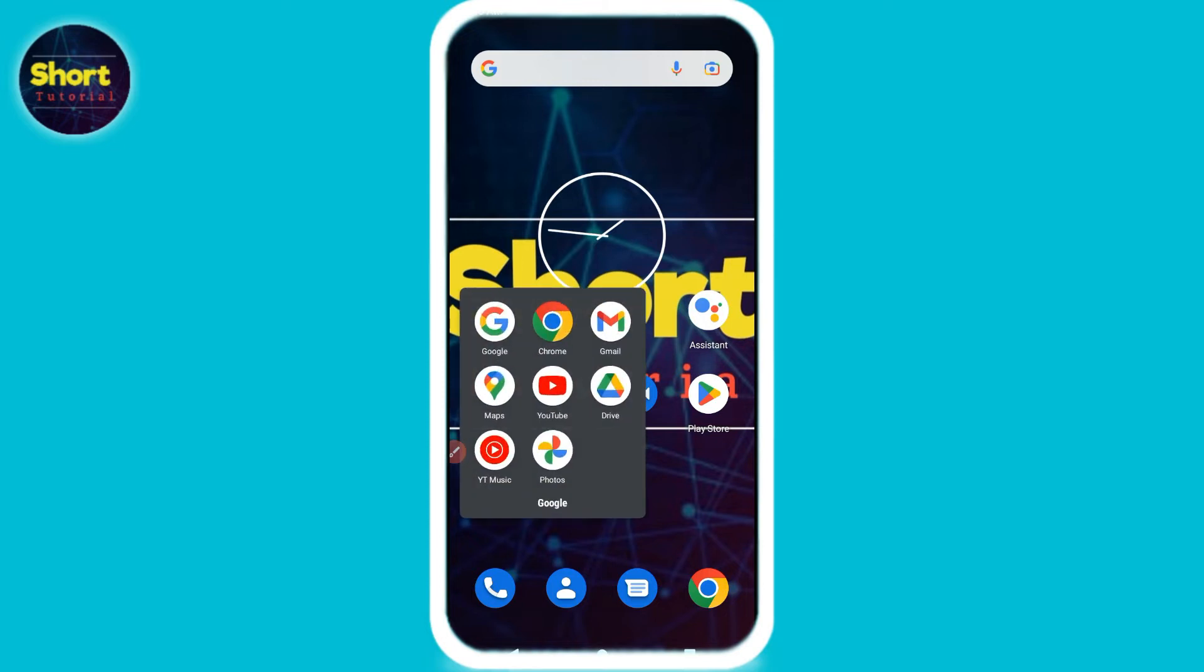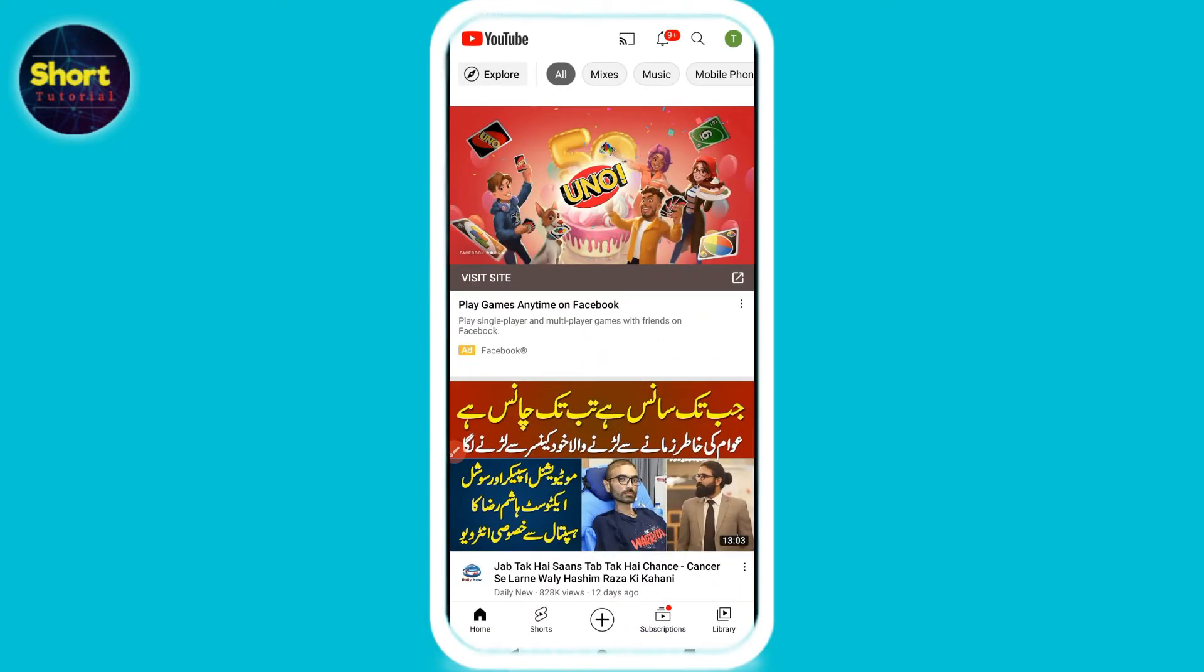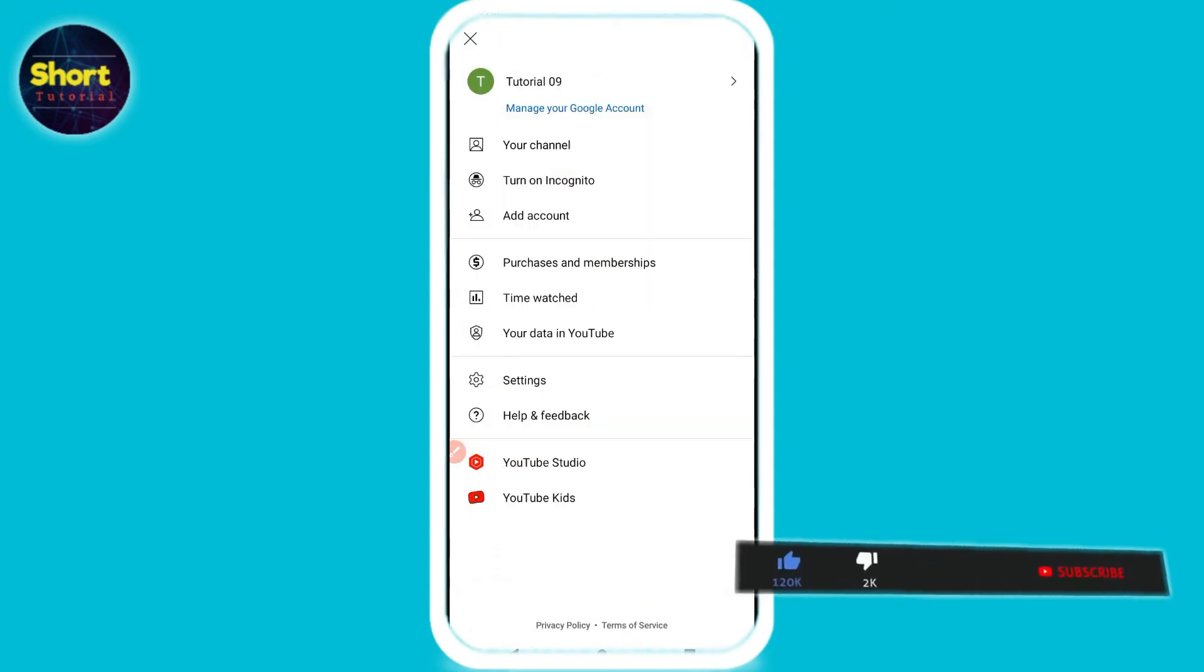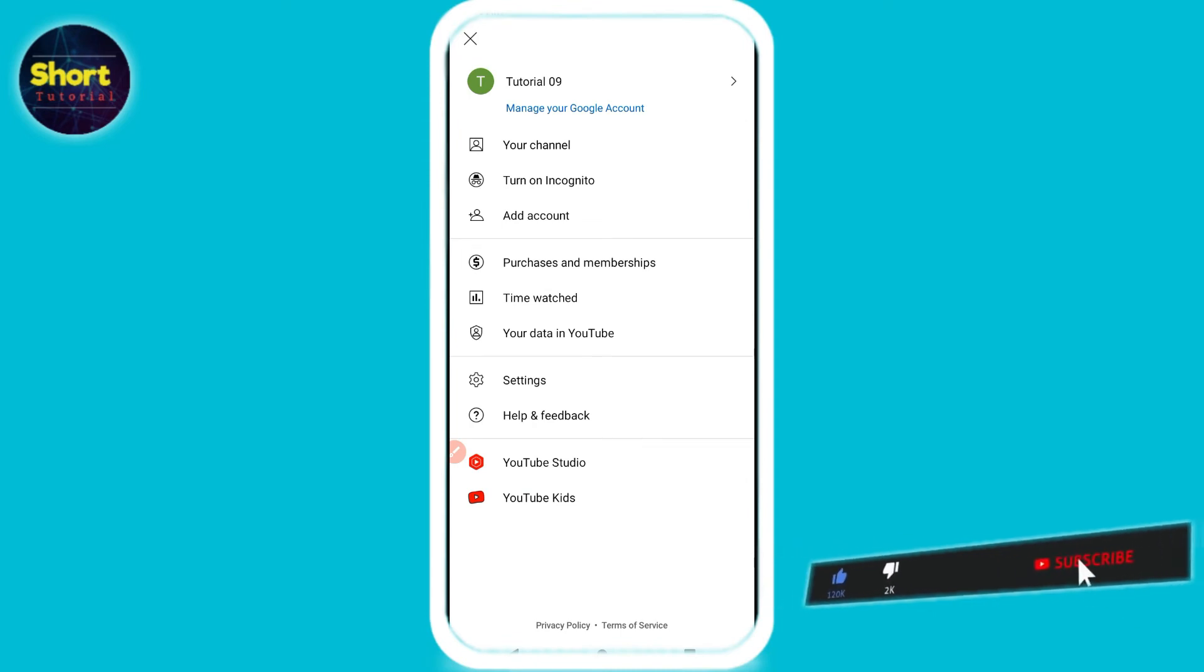So first of all, you have to open your YouTube and on the right top you will see your profile icon. Simply click on it. Right here you will see multiple options. Simply you have to click on the Settings.